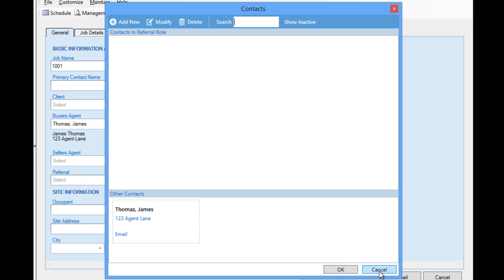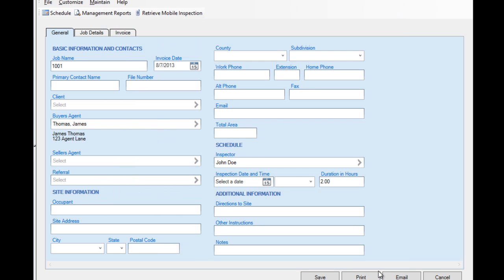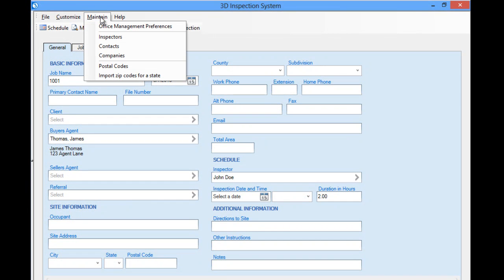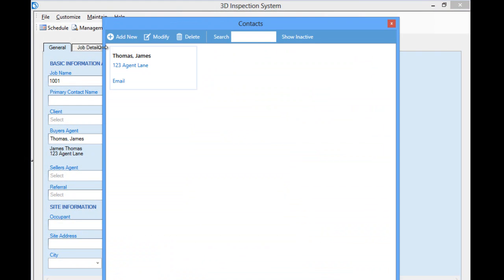For now, we're going to cancel, and I want to show you one last thing. Notice that the Maintain menu also lets you directly access your database collection of all contacts to update them without necessarily editing any particular job. This concludes the first part of our video about the job data entry area. Watch the continuation video to learn more about customizing the other tabs.